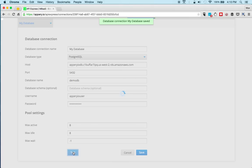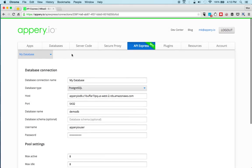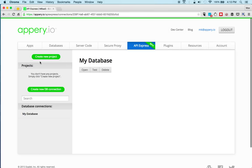And we can instantly test. So test successful. So we connected to the database. It's running on Amazon.